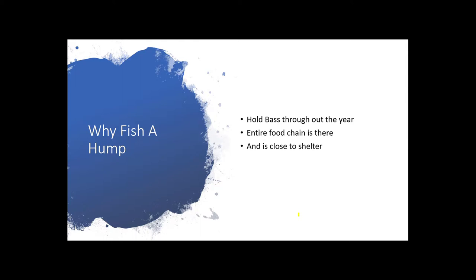The fish are there for a very simple reason: the whole entire food chain is on the hump. The hump is an ideal drawing place to the largest fish in the lake because they feel safe in deeper water and they can come up on these shallow humps to feed and quickly back into shelter by just turning around and running into deep water.